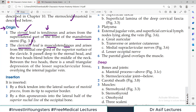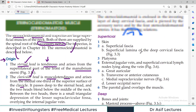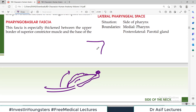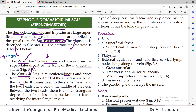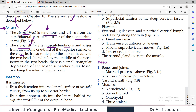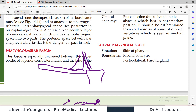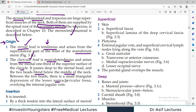The sternal head is tendinous and arises from the superior lateral part of the front of the manubrium sternum. The clavicular head is musculotendinous and arises from the medial one-third of the superior surface of the clavicle. Both heads fuse in the middle of the neck to form a single muscle belly, and the area between the two heads is the supraclavicular fossa.